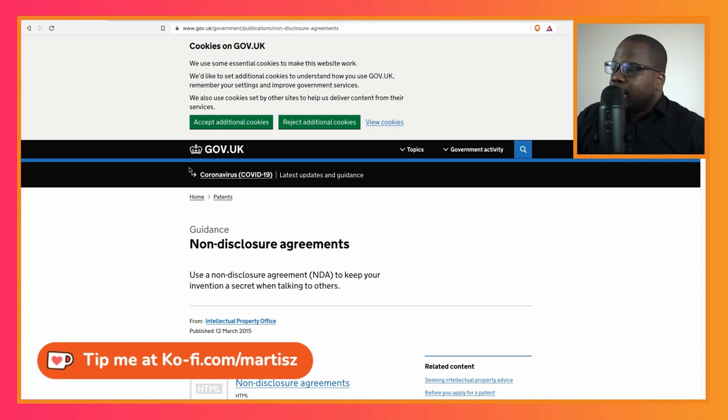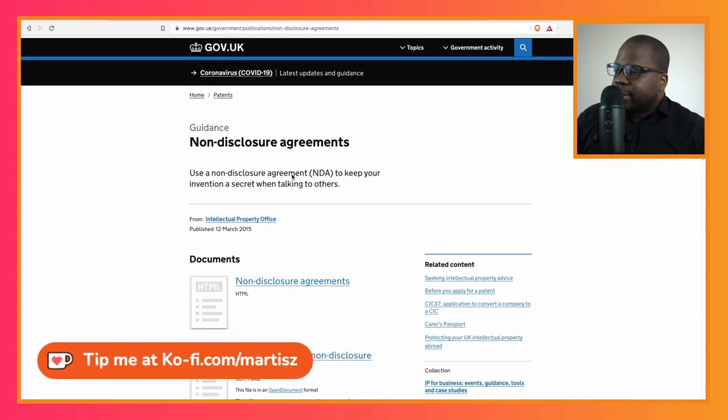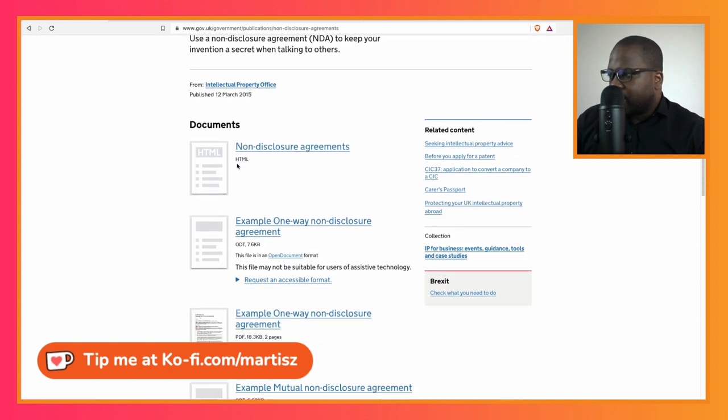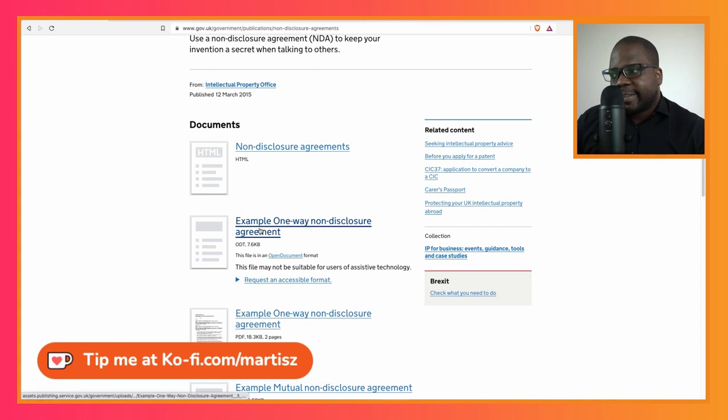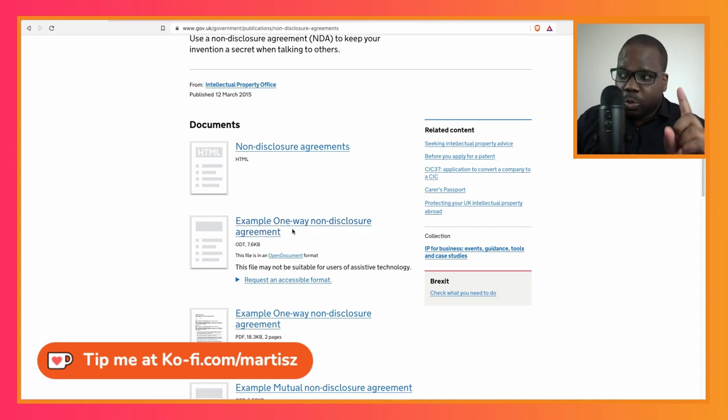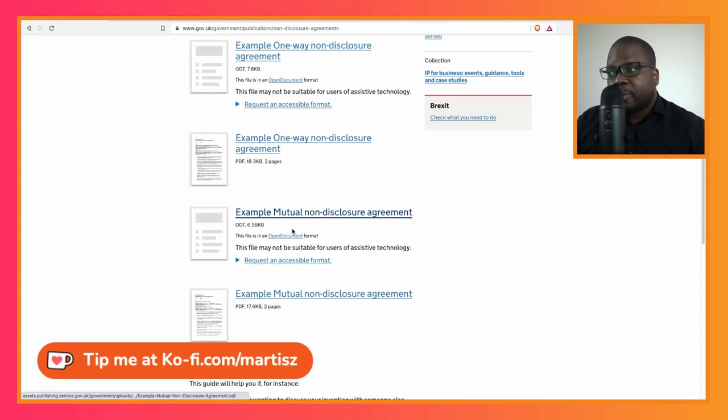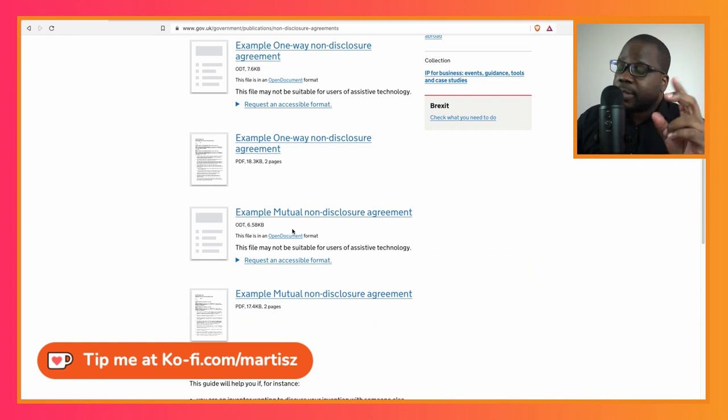So here they explain what NDA is and they also have guidance. Here you see non-disclosure agreement, example of a one-way non-disclosure agreement, and example of a mutual non-disclosure agreement. We will talk about that soon.